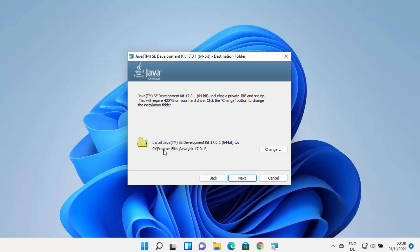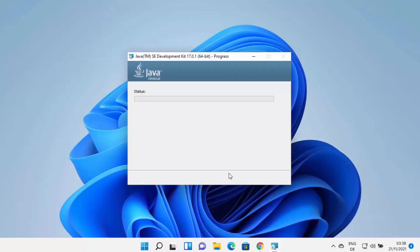Click the Next button. This will show the default location where Java will be installed. By default it's installed in C:\Program Files\Java, where a JDK 17 folder will be created — the folder name corresponds to the JDK version you're installing. If you want to change this path, click Change; otherwise leave it as default.